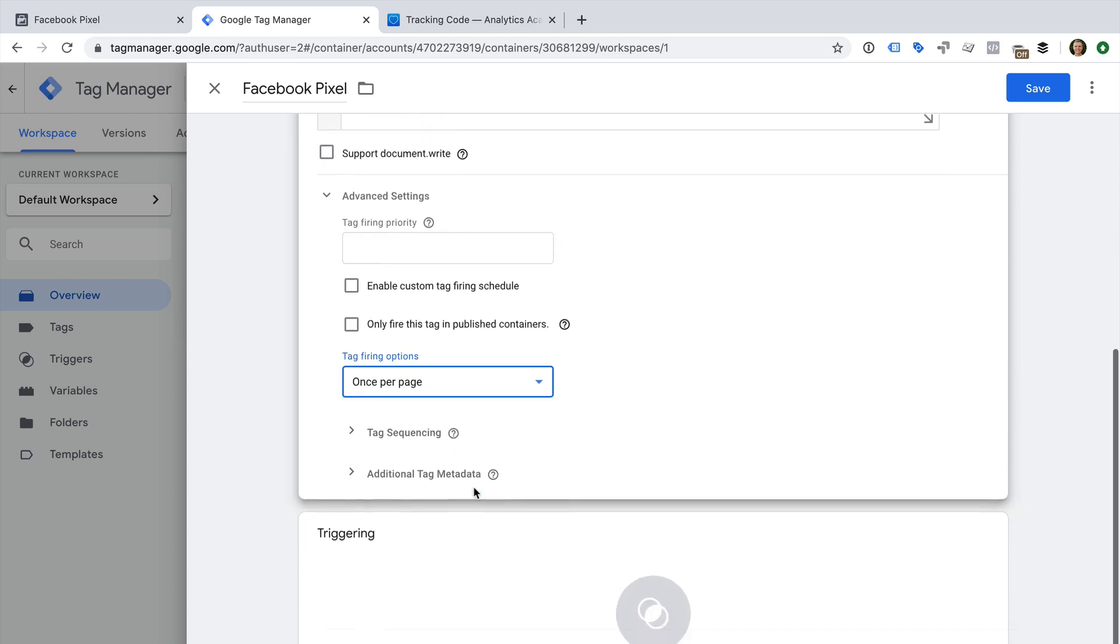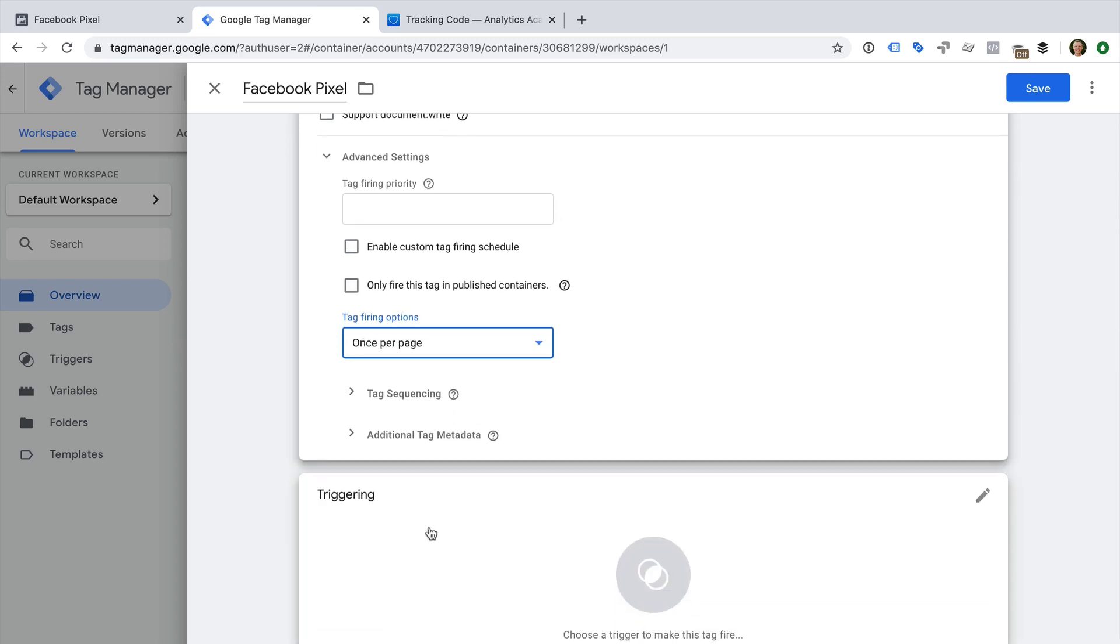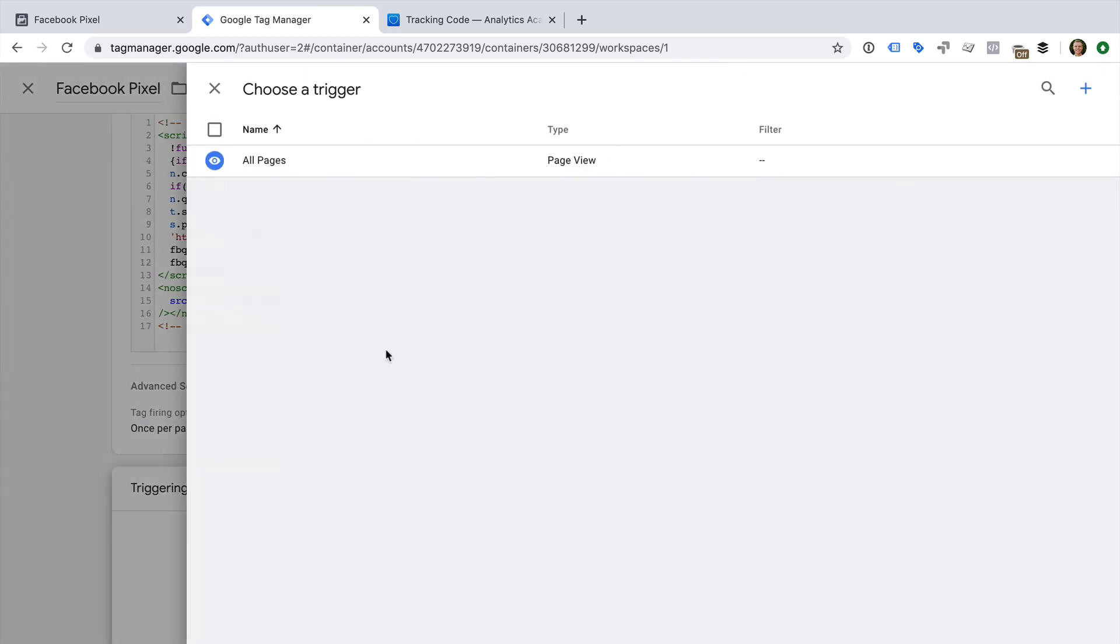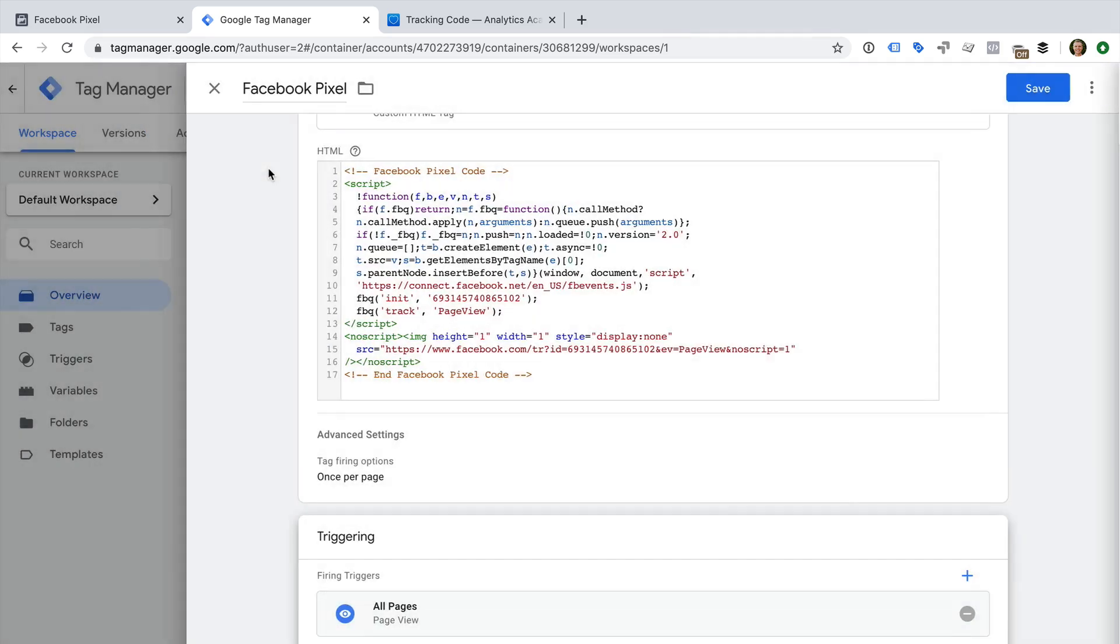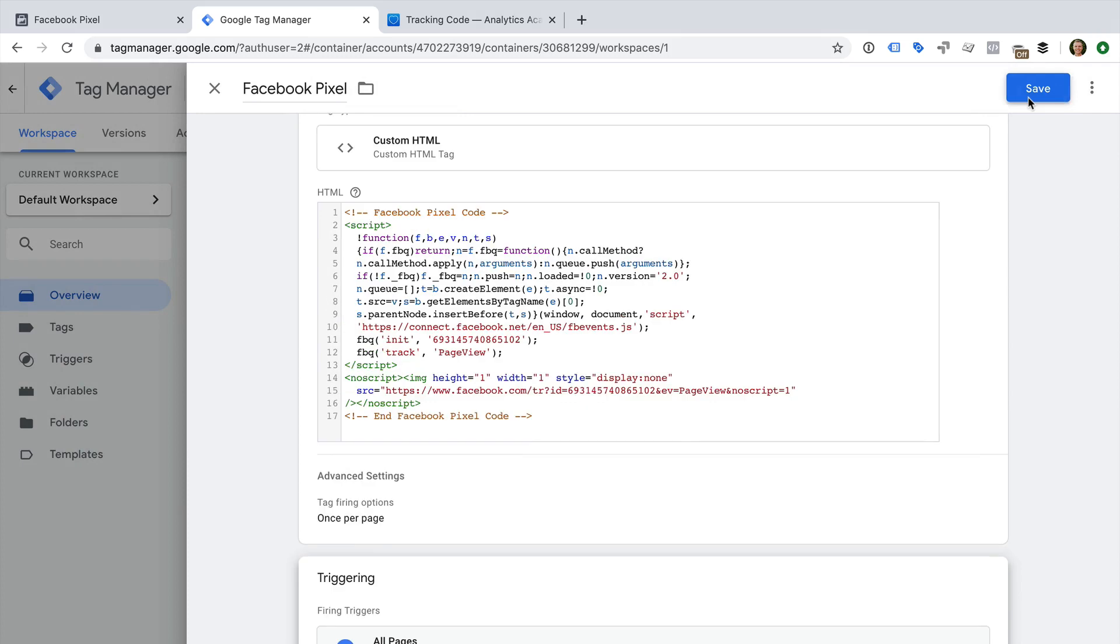Now we need to add a trigger. Let's select All Pages to fire the tag on all the pages of our website. Now we can save the tag.